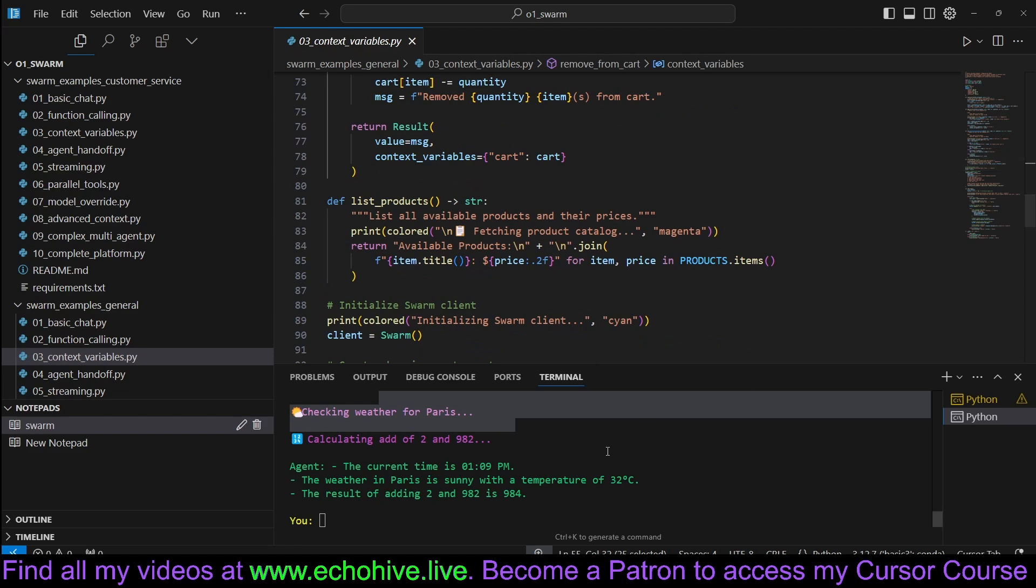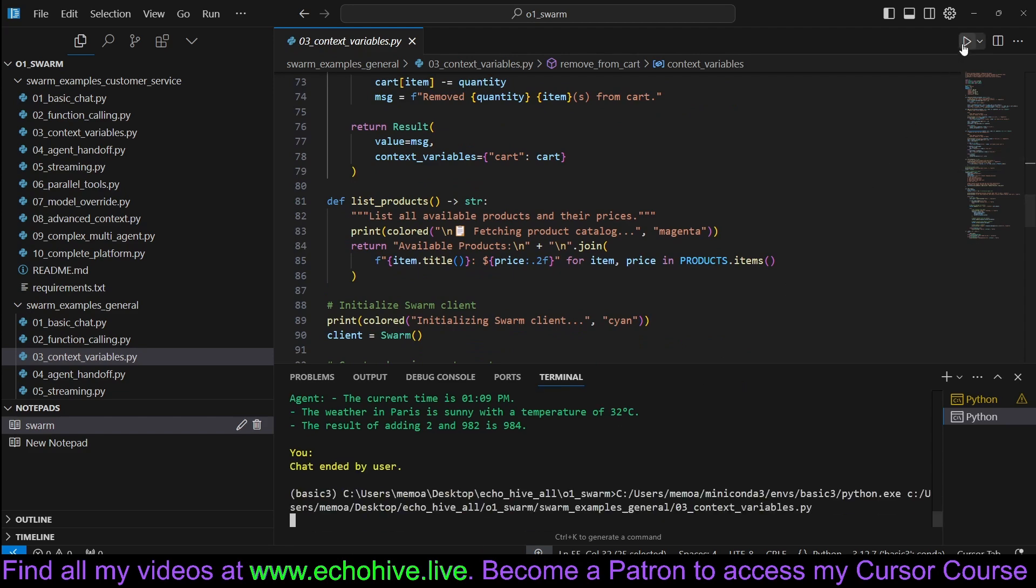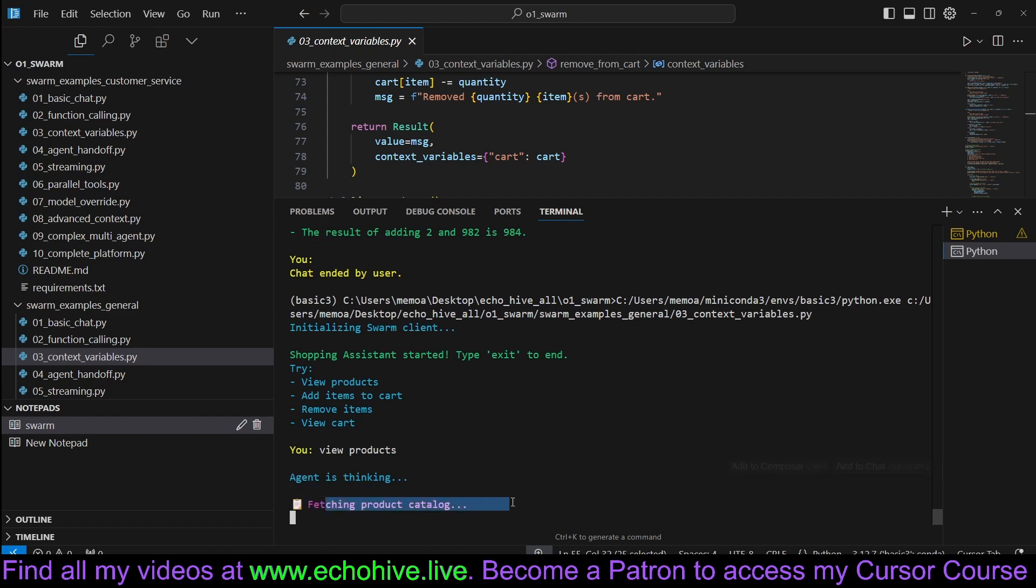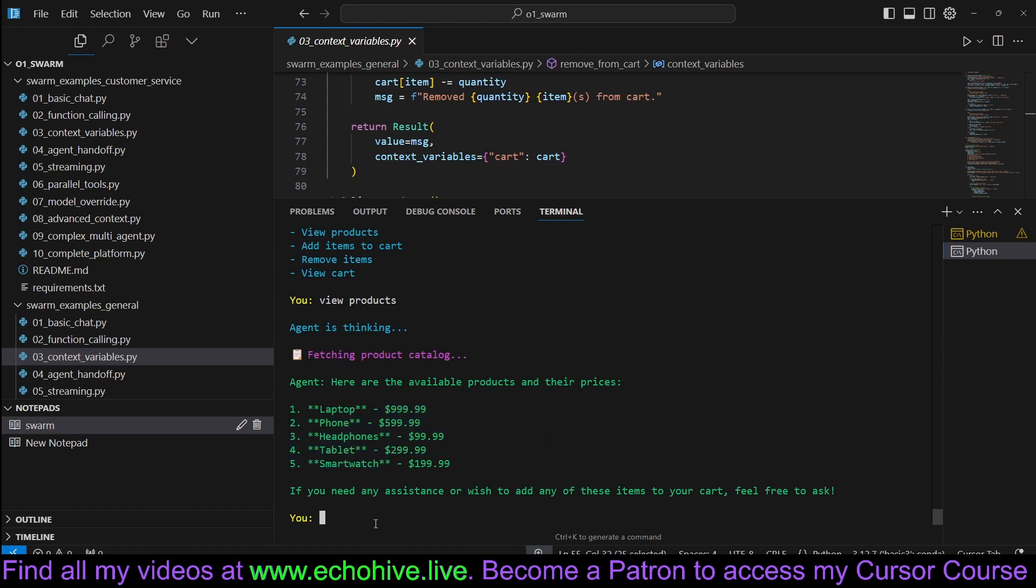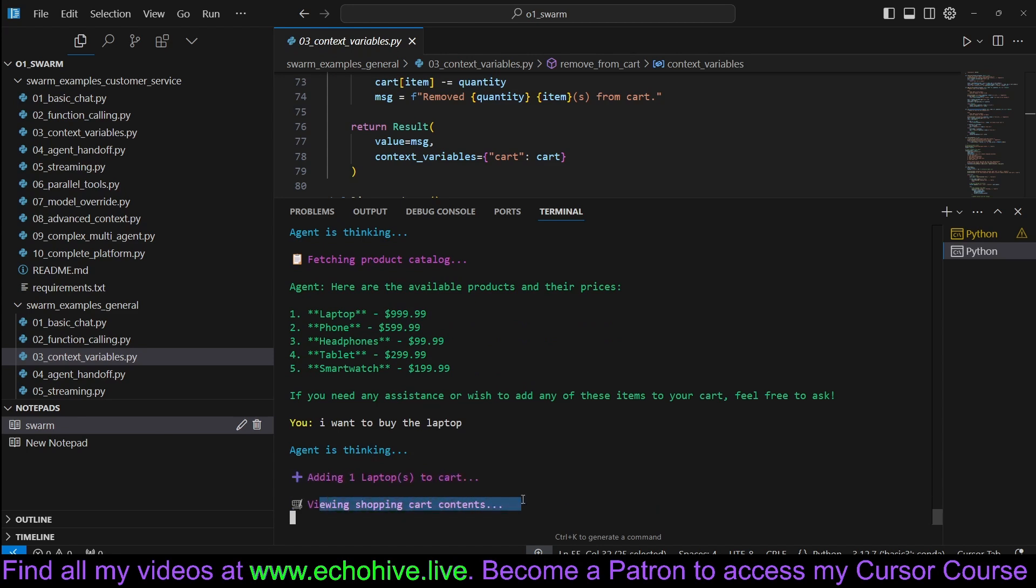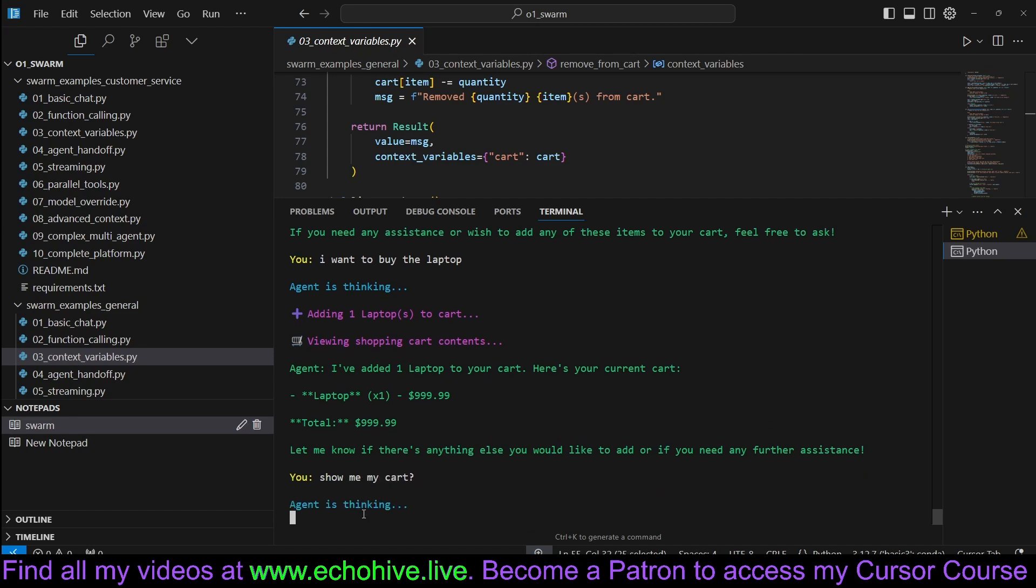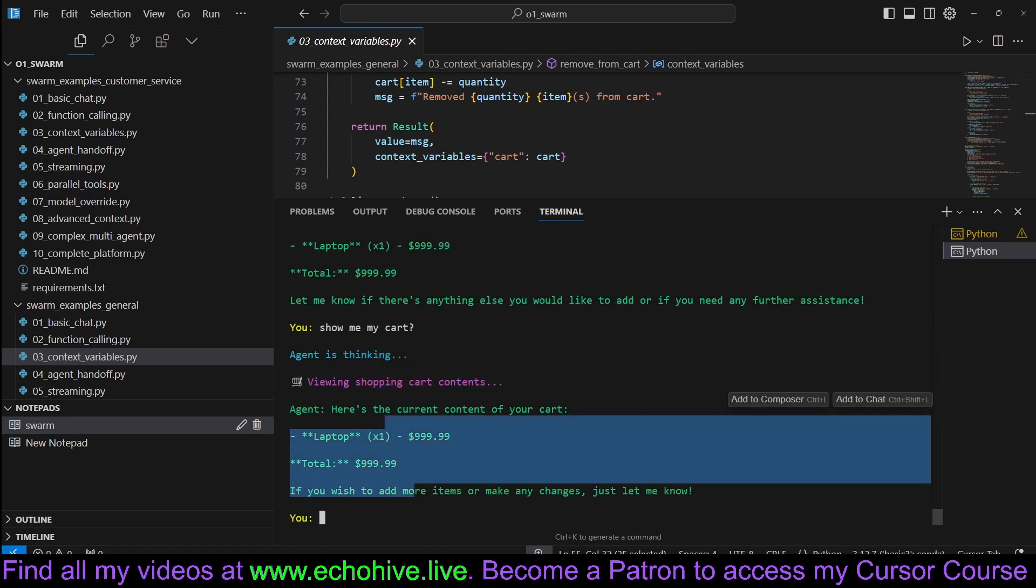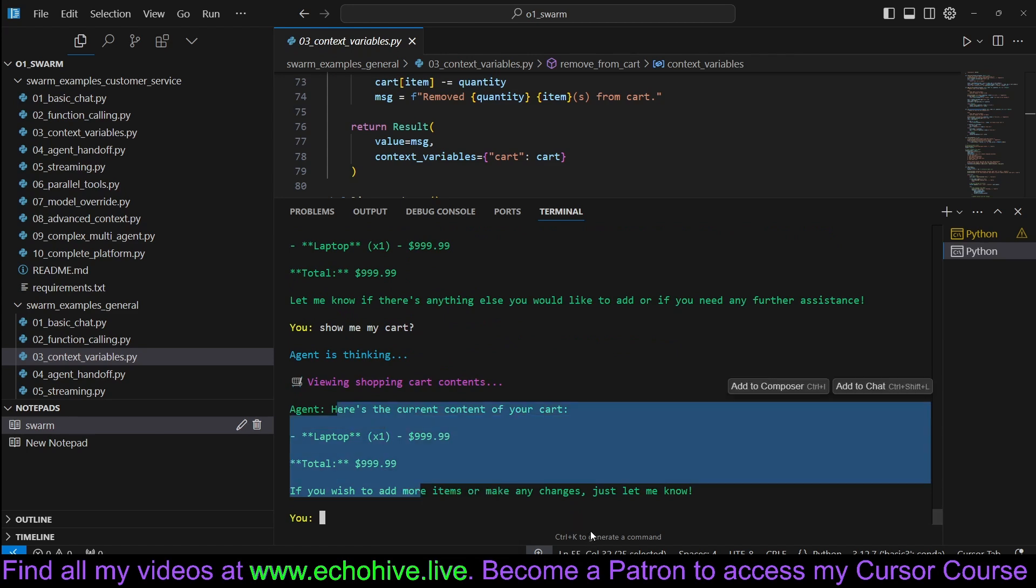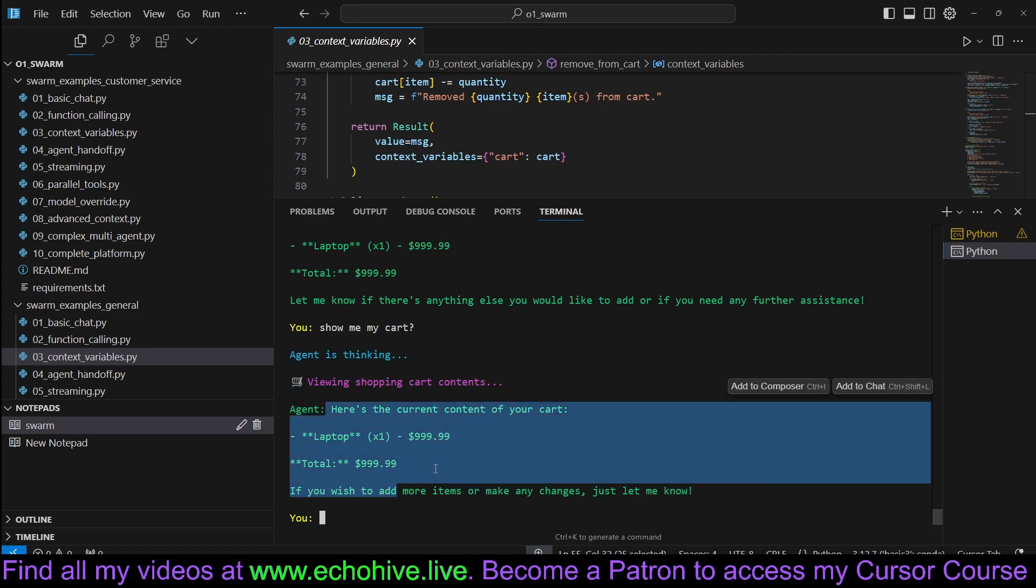So let's run this real quick. And then we'll also take a look at the code. Let's say view products. Agent is thinking and calling his function to fetch products. And here are our products. Let's say I want to buy the laptop. Adding laptop to the shopping cart. Show me my cart. And viewing the shopping cart contents. And here it is showing us what is in our shopping cart.